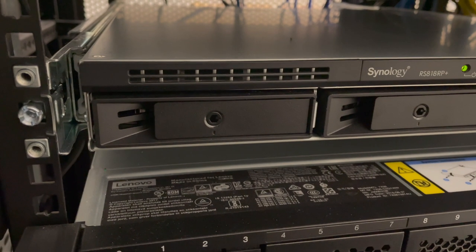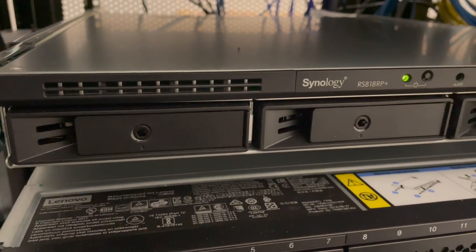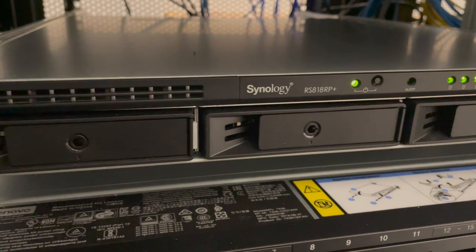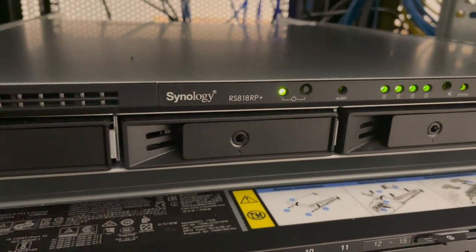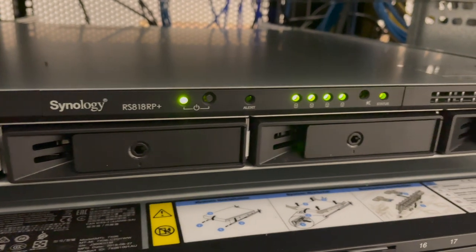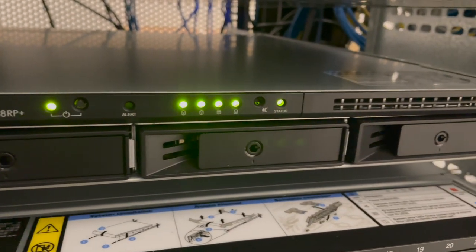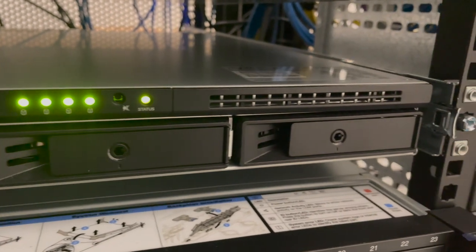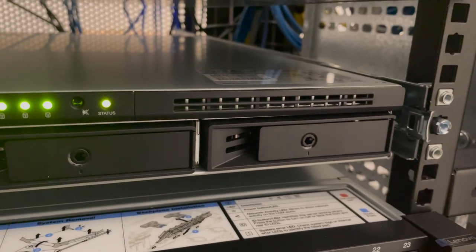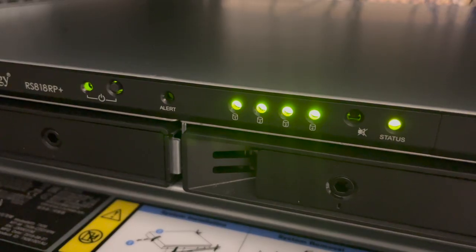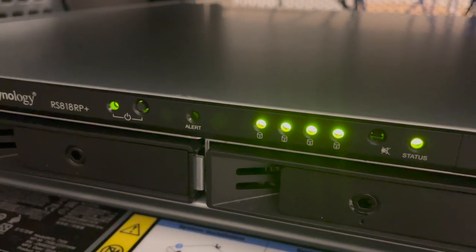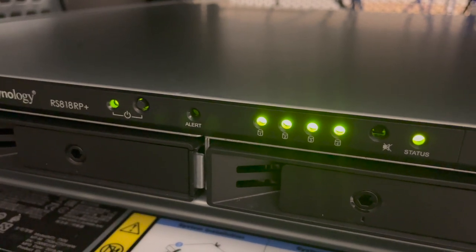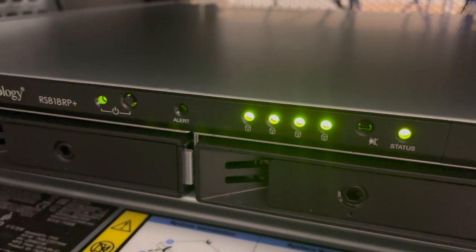So here we have another 1RU Synology NAS. This is an RS818RP Plus, this is 1RU and only allows you to install four hard drives into it but can also be expanded if you so choose to. Now this particular unit that you see right here is racked and set up already inside of a rail as you can see. You've got your LED indicator light to let you know how the health of those hard drives is going along with the standard power on and off on that unit.